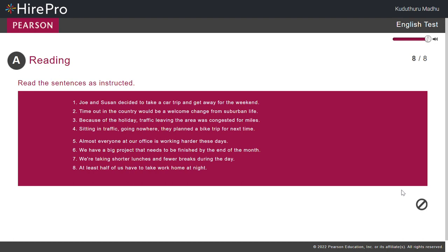Now read Sentence 8. At least half of us have to take work home at night.